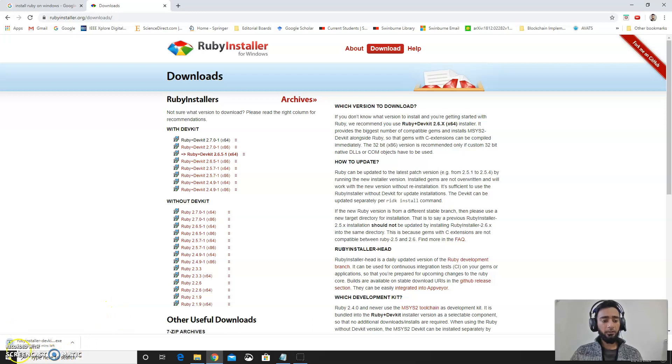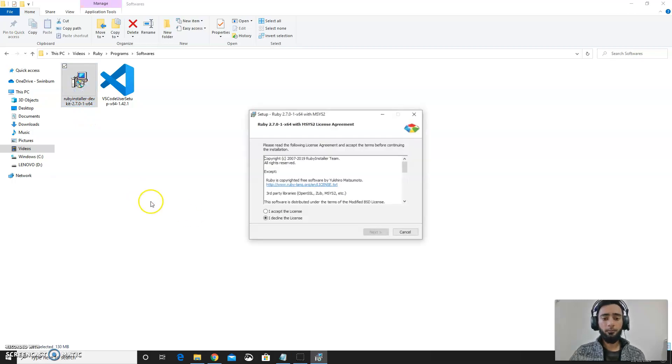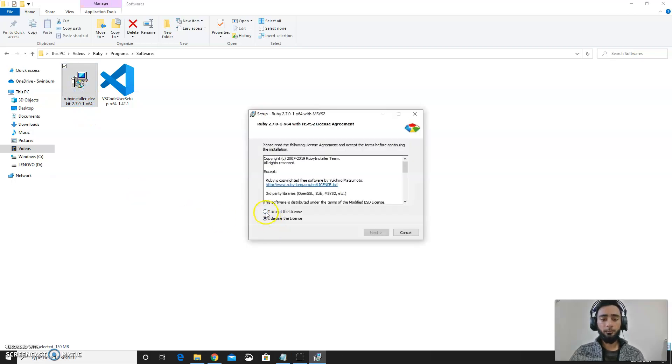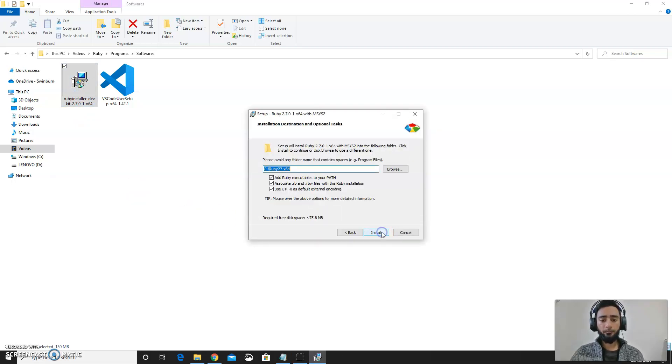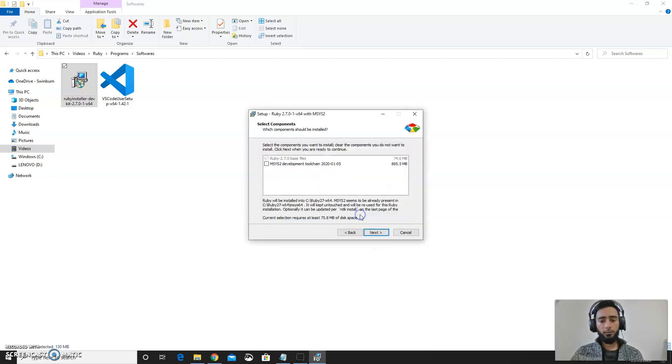This will take some time to download. Once the download is finished you will have this Ruby installer. Just run it up, accept the license, next, install, yes.